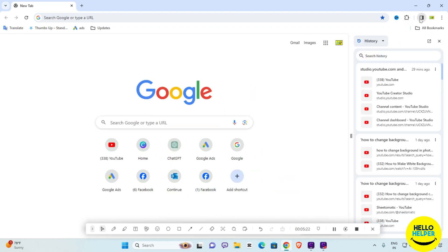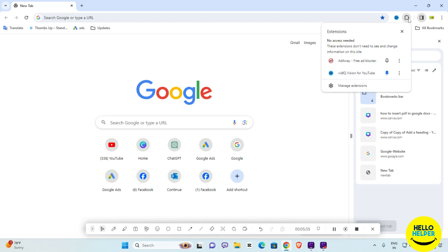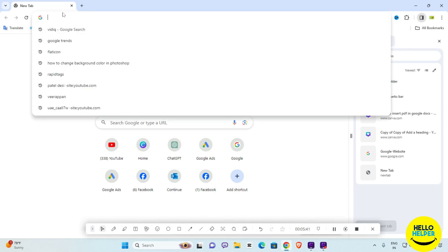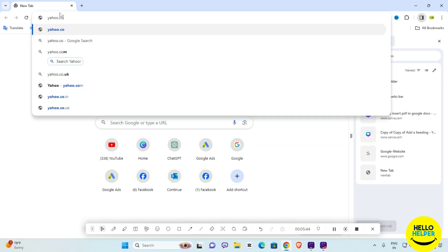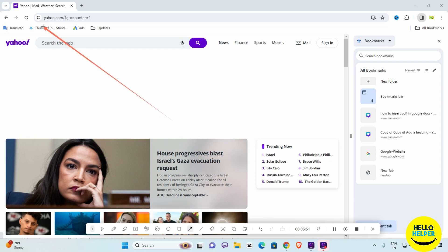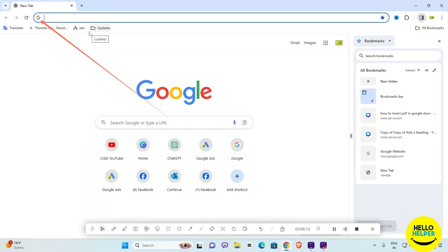Clicking the side panel gives you all these options. There is also a shortcut for your extensions shown here. Now when I type a URL — for example, Yahoo — you can see the updated URL bar style, which is another new update of Google Chrome.